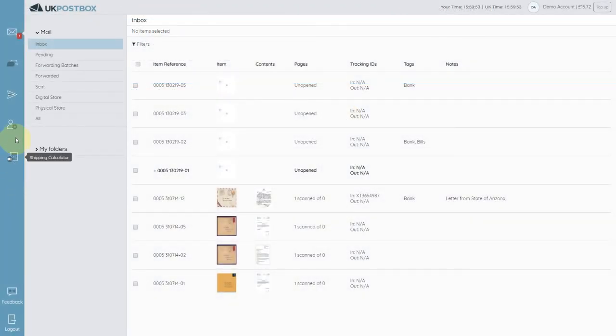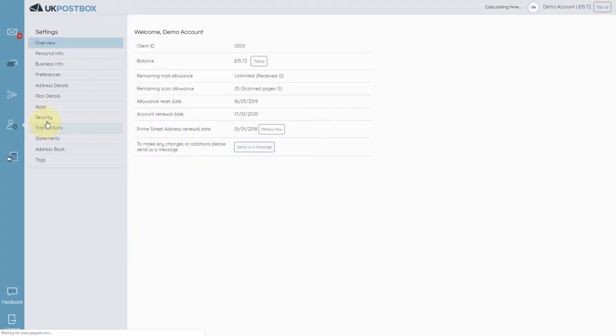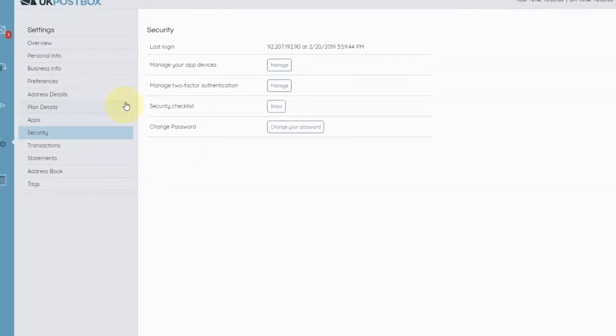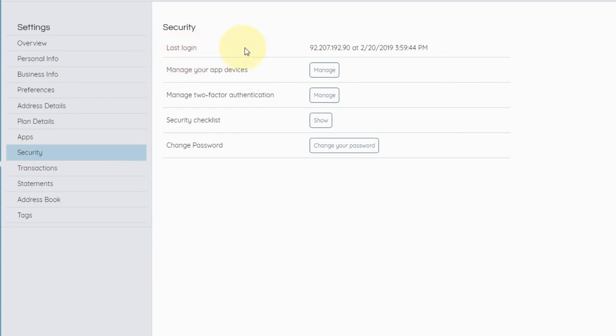By going to Settings and then Security, you'll be able to get the key information and preferences relating to your account's security. First of all, we show you when you last logged in and the IP address that was from. This is just a quick check to see if you recognise the timestamp of the last login.